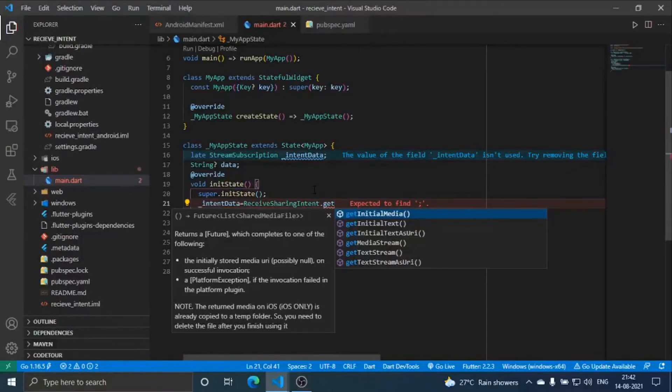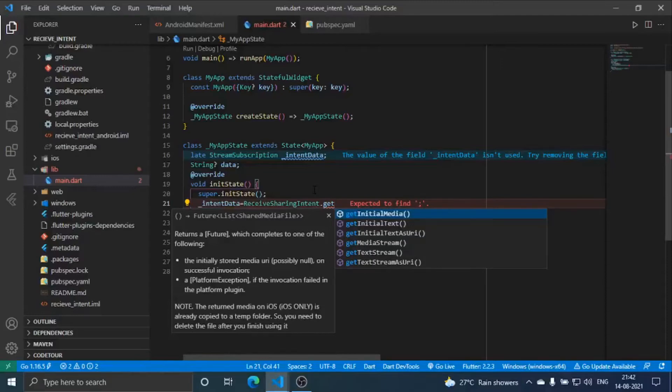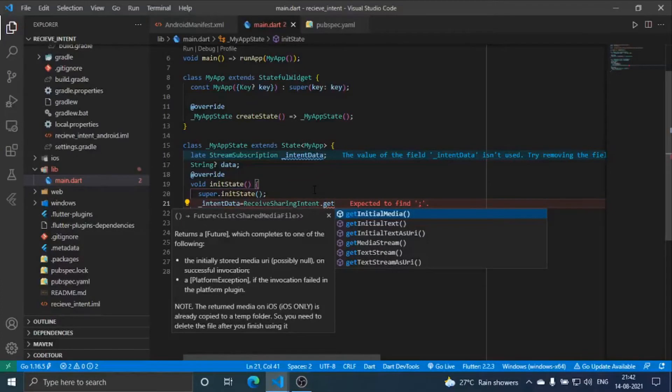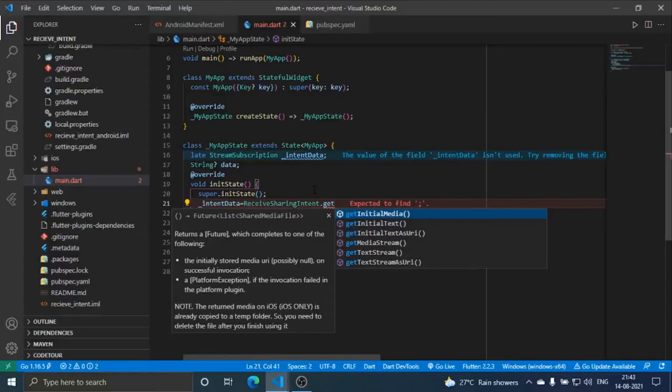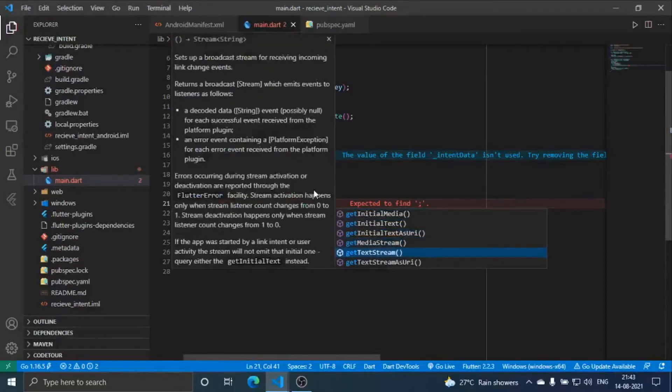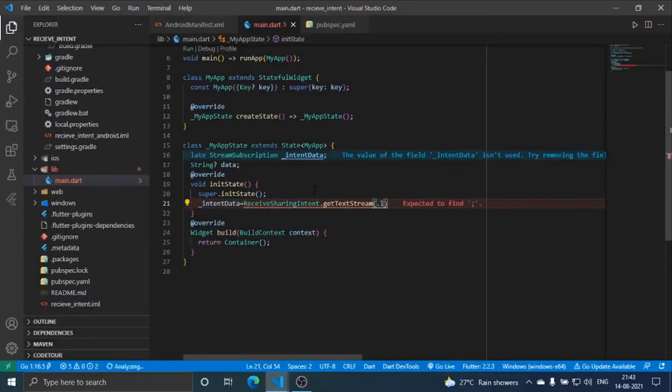I'm just going to show it for text because it is a continuation to my Reddit video where I have to receive links of my videos through my YouTube app which is to be transferred into my Reddit app and then post it on our Reddit Flutter channels. So get text stream dot listen.